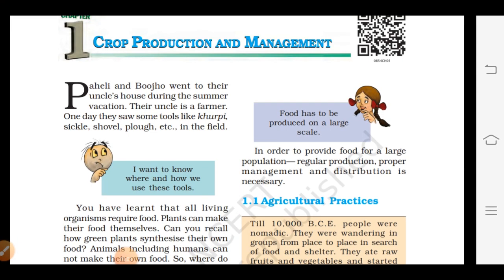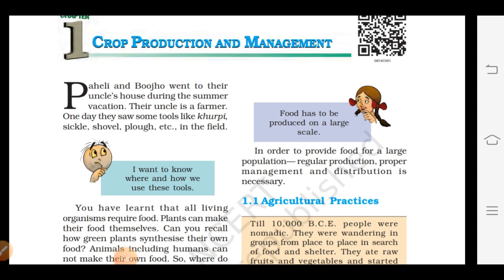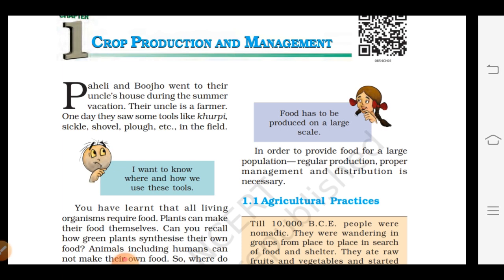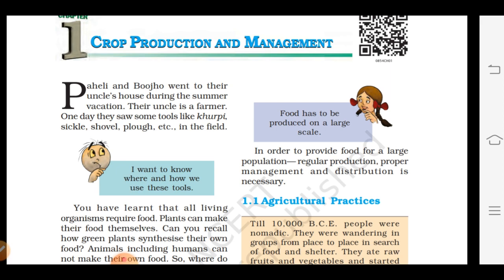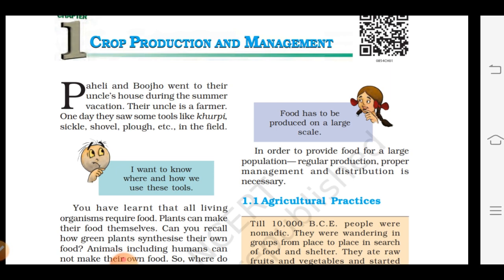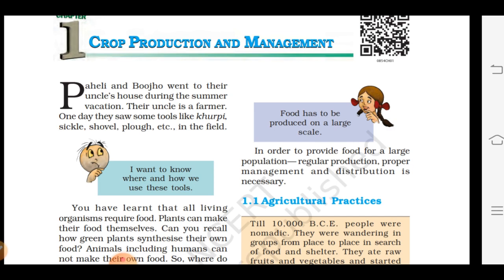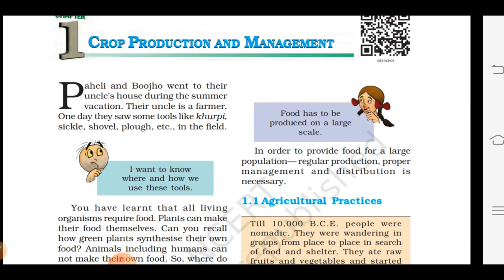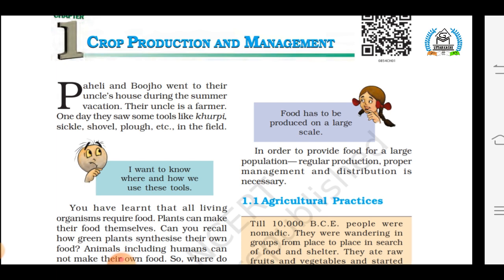Hello everyone, this is your science teacher. I'm going to discuss the very first chapter of Grade 8 science in the NCERT textbook, that is Crop Production and Management. In this chapter you will learn about different types of crops, how crops are grown, and everything you need to know about agriculture practices.